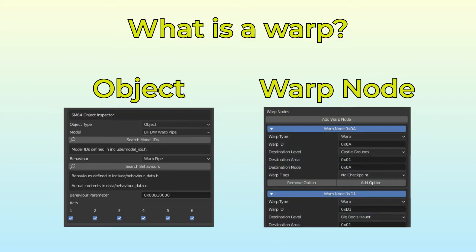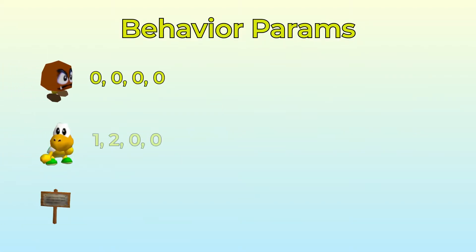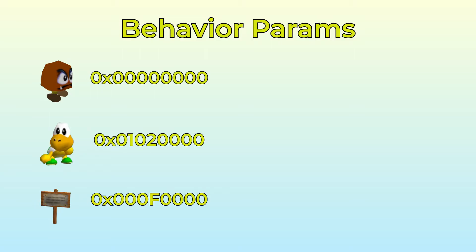The object is pretty simple, as it can just be placed in the level and assigned an ID, although the ID may be a bit confusing the first time you see it. Every object has a list of behavior params, which is typically represented as a 4-byte hex number, like this.